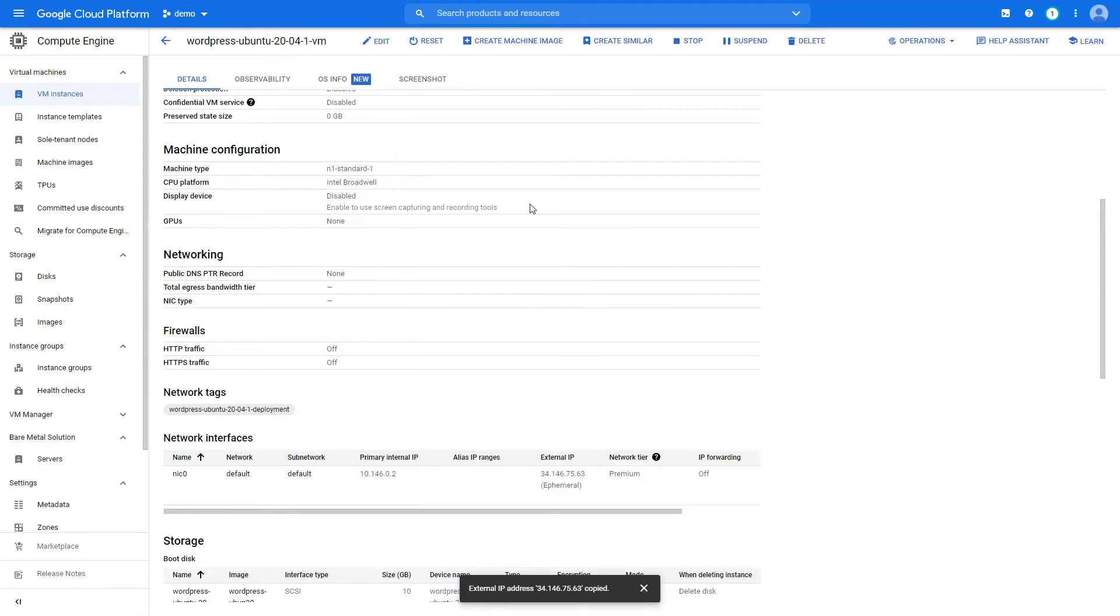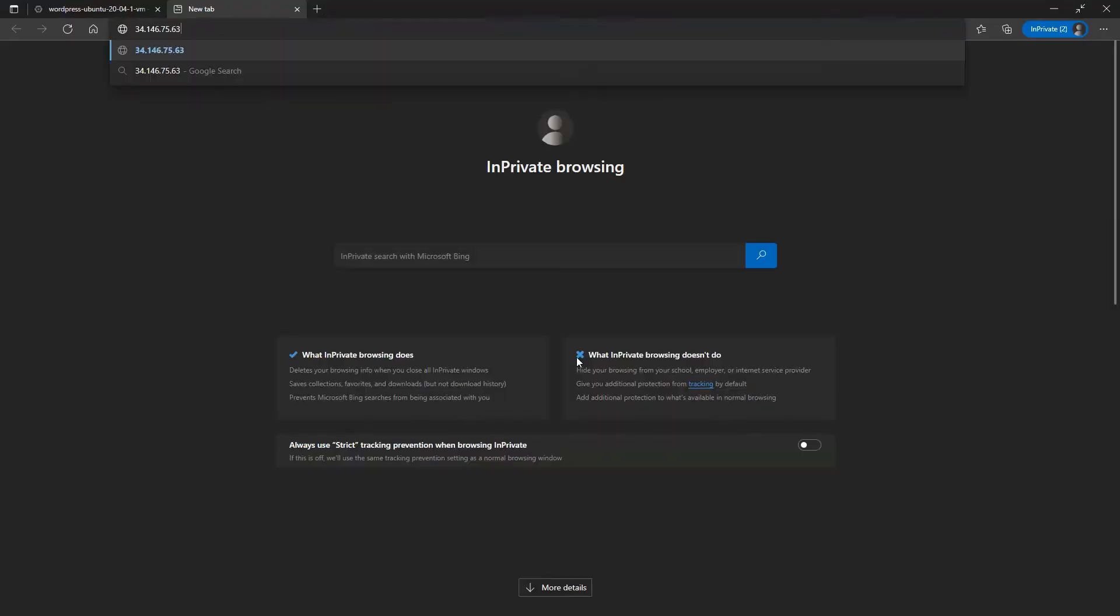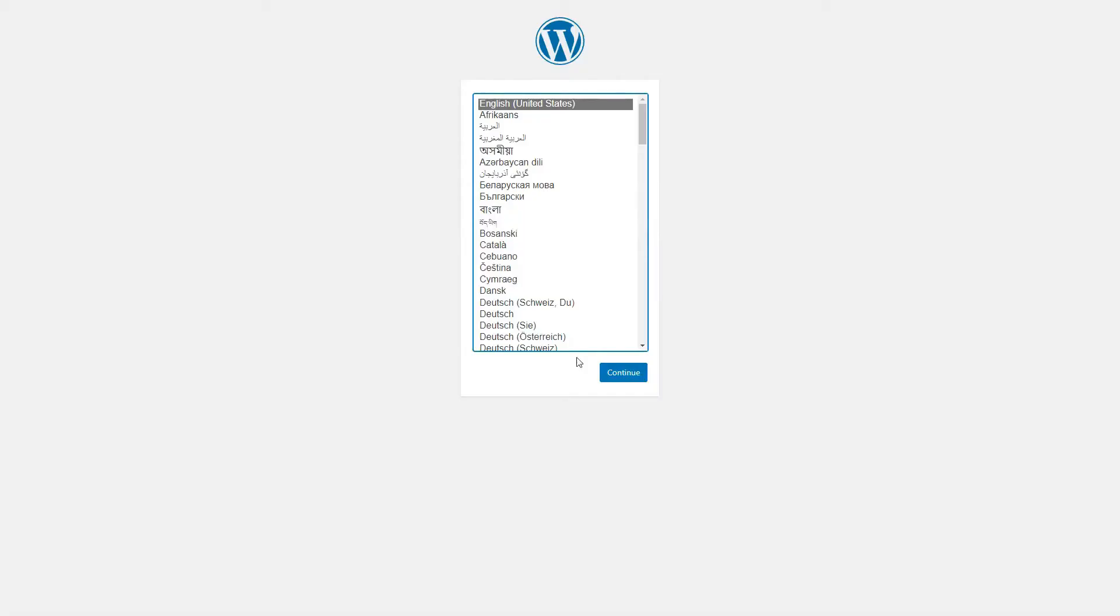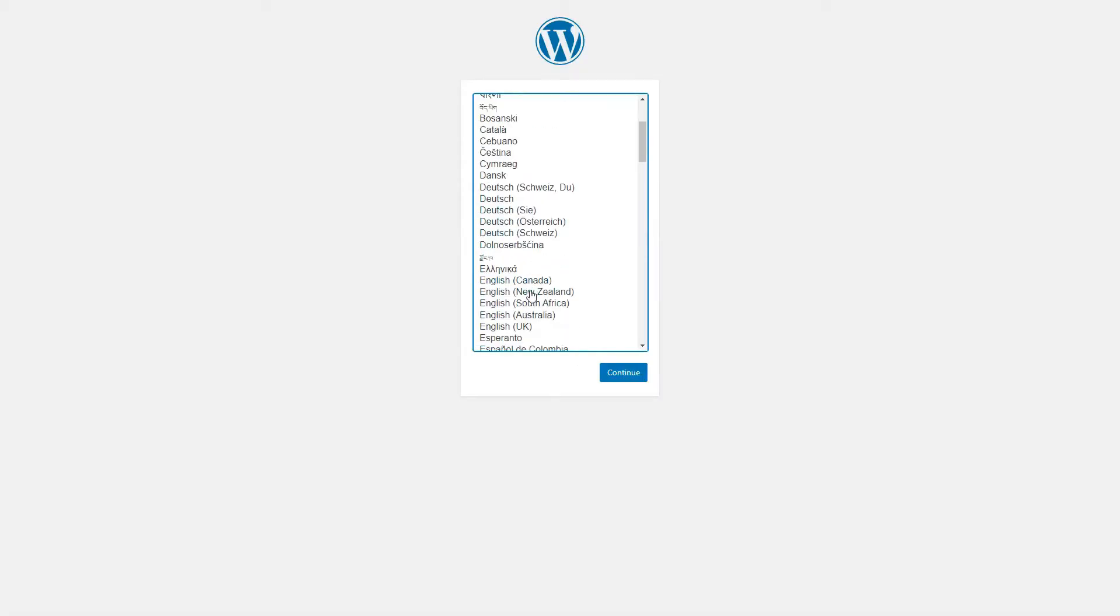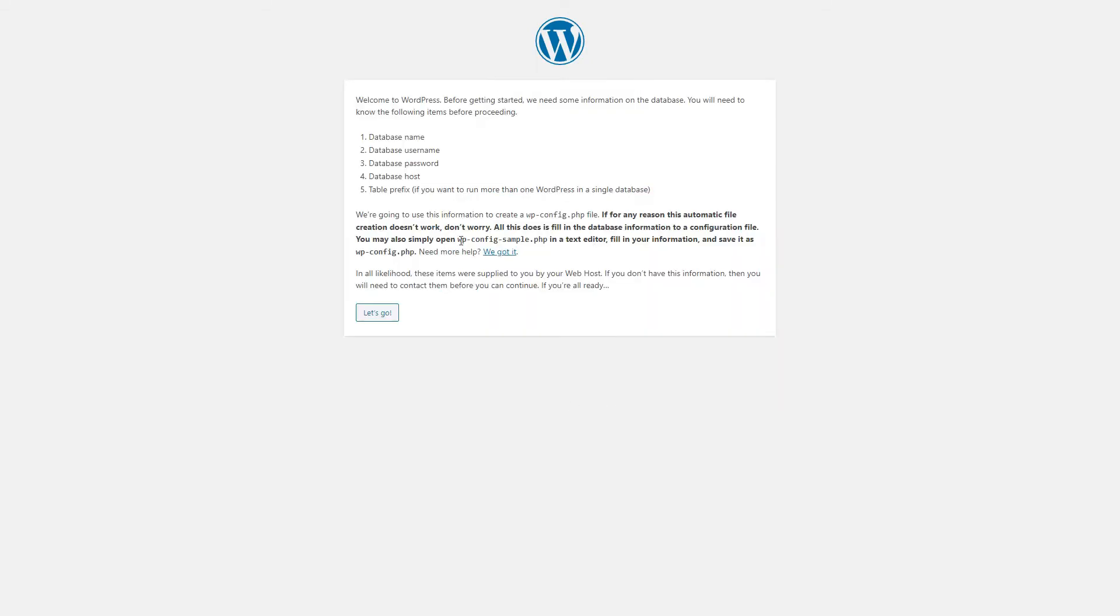To begin the WordPress installation, we would be going to the external IP. Just enter it or you would be going to your domain, whatever the case be. And yeah, we're going to continue with our installation. Let's go.